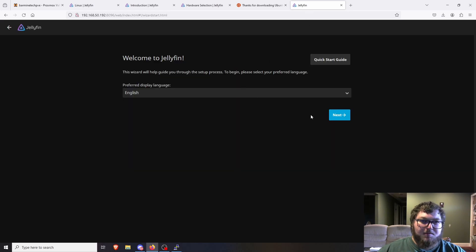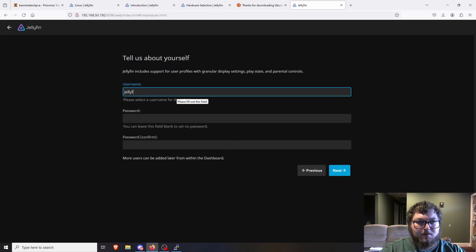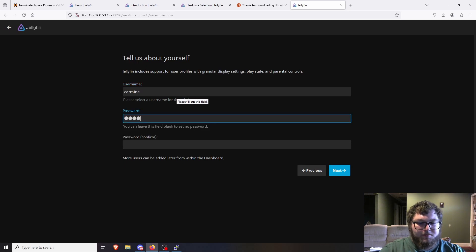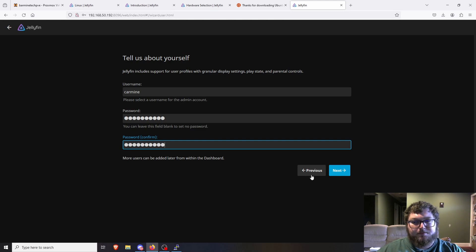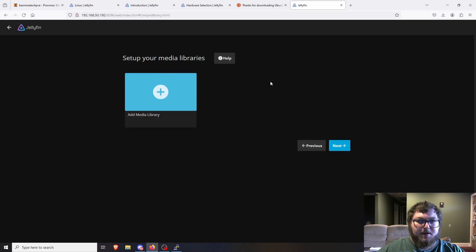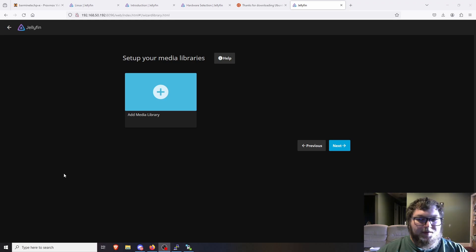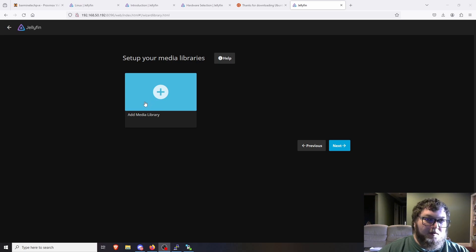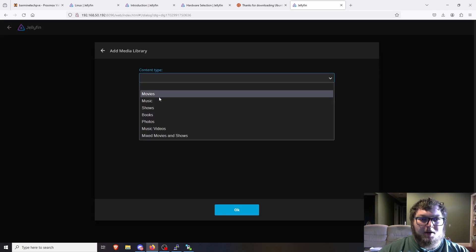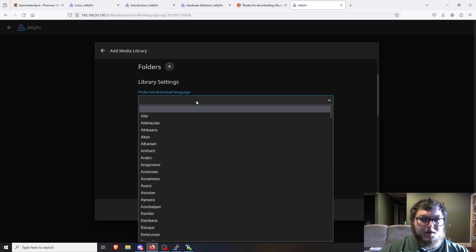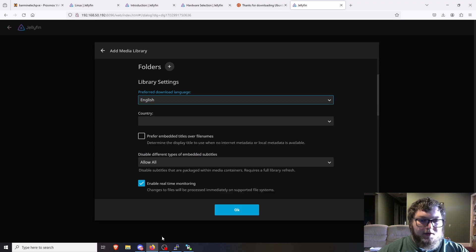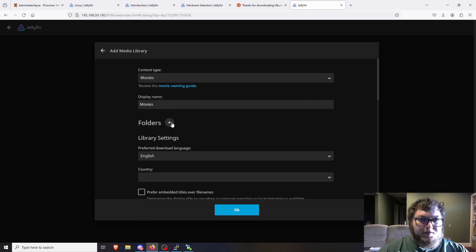Now we're going to start the Jellyfin setup. I'll click Next, give it a username — Carmine — and give it a password. This will be your password to log in. Click Next to save that. Now we can add a media library. I'll put something in real quick just as a placeholder. I added a video and made a quick directory on the local machine. I'll do it off the local machine — you can mount a network drive if you want, but I'm going to use local storage. I'll click Add Library, do Movies, and fill out the preferred language as English.